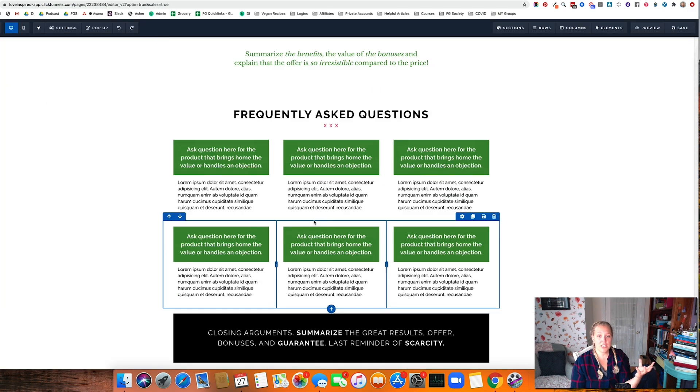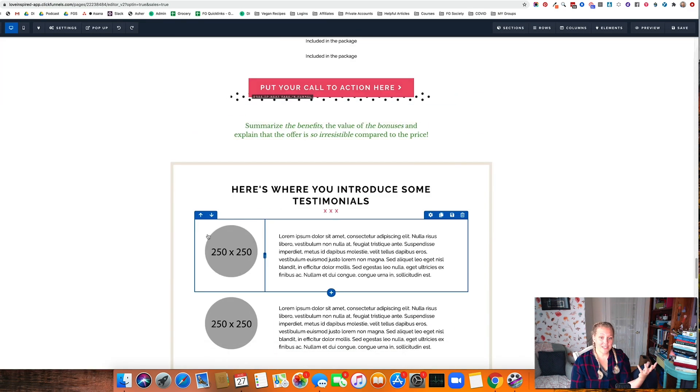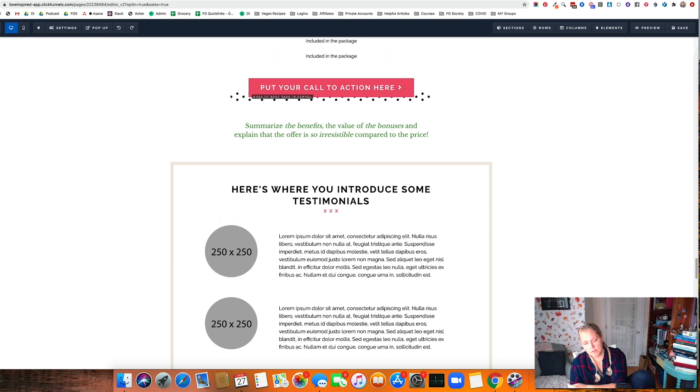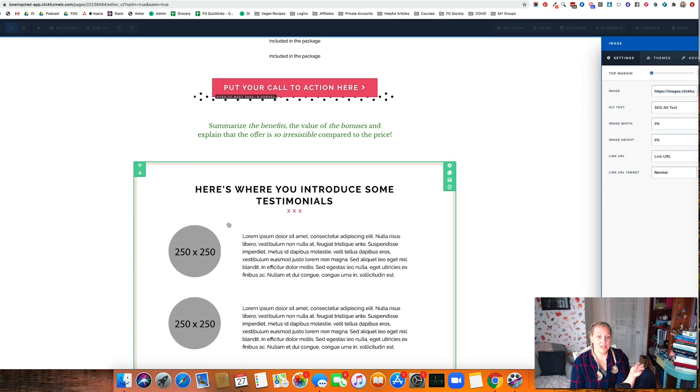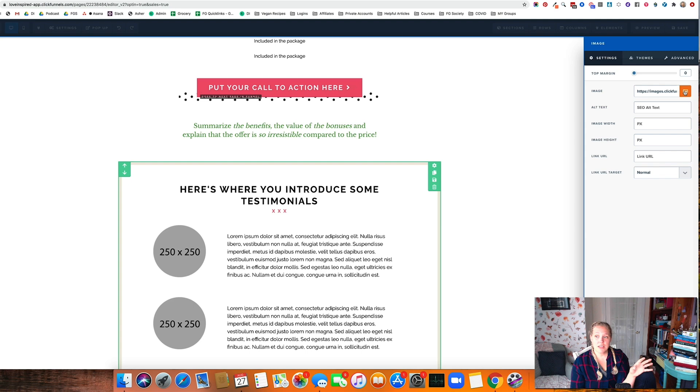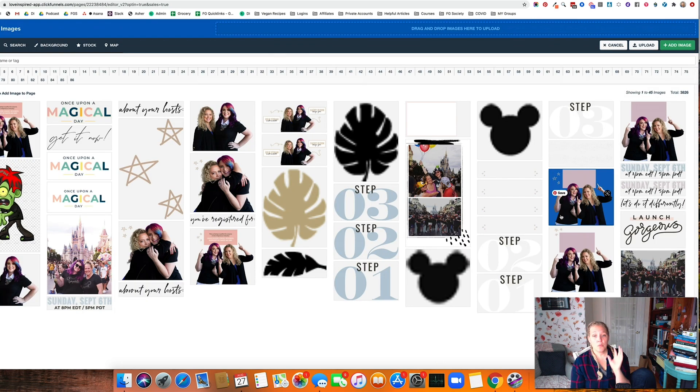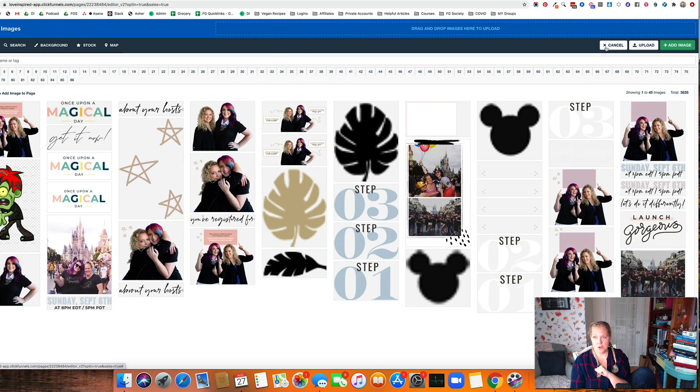That way when you're running through and you're adding the graphics and the things you need, you don't have to stop and go over to Photoshop and find it and pull it in. You can just go up here and everything and just click on this little button. Everything will be here ready for you to do. You grab and go.